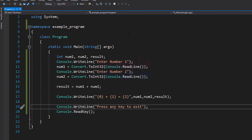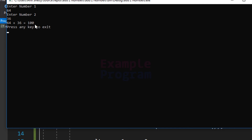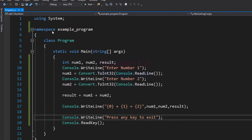Now I am going to save this program and build and run it. Enter number 1 — I am going to enter 64. Enter number 2 — I am going to enter 36. It says "64 + 36 = 100", and then it says "Press any key to exit", which is the message that we specified.